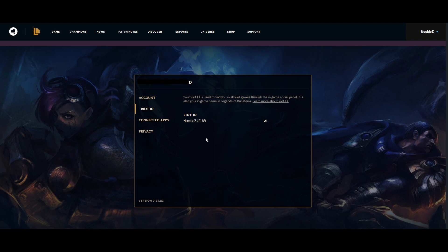log into the Riot Games section. Once you've logged in, you'll be presented with this page here. What you want to do is select the Riot ID option here, and you'll be able